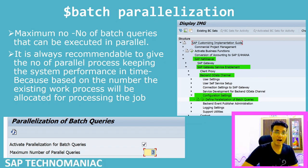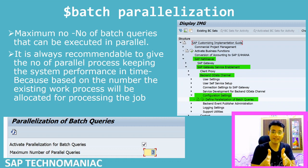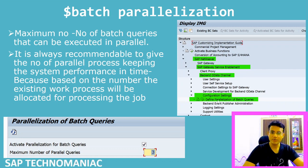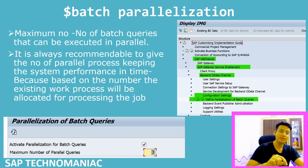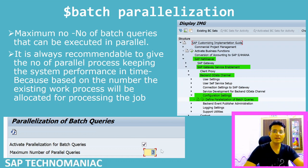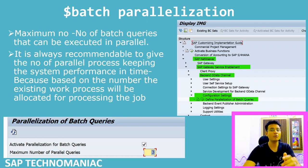For batch parallel operations, first we have to activate parallelization of batch queries. You go to SPRO, then navigate to SAP NetWeaver > SAP Gateway > Service Enablement > Backend OData Channel > Configuration Settings, and execute 'Define Parallelization of Batch Queries'. A screen will open — it should be checked, and you define how many parallel queries you want to run for read operations.